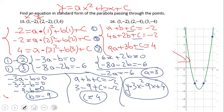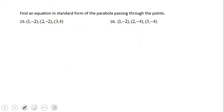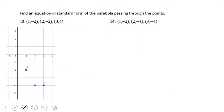Pause the video clip and try number 16. Again, three points are given — a, b, and c — and we need to find the equation that goes through these three points. You can see the picture on the left side.